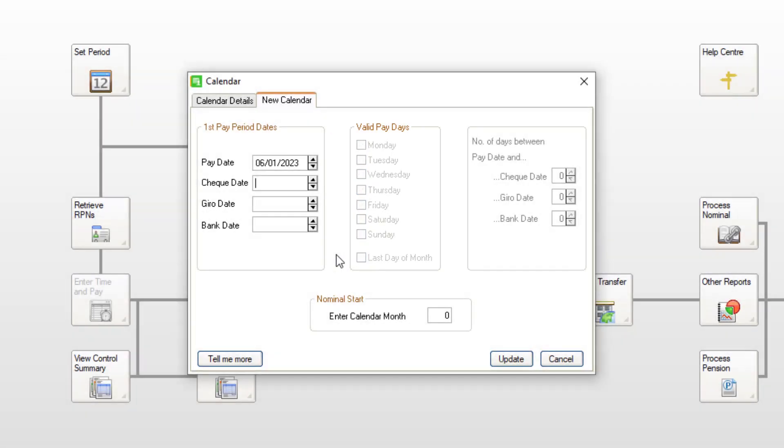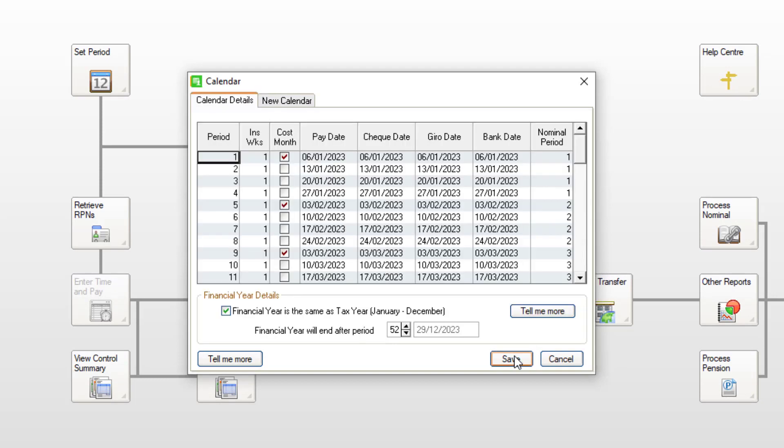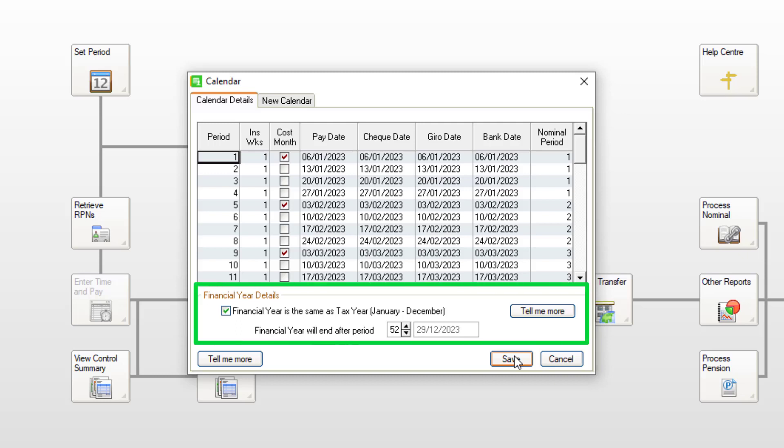To create the calendar, click Update. You can now check and, if required, make changes to any pay dates in your 2023 calendar. You should also confirm that your financial year details have been entered correctly. To save the calendar, click Save.